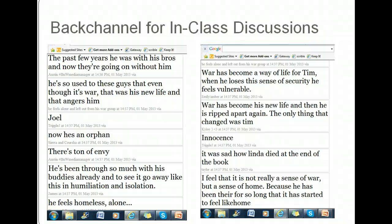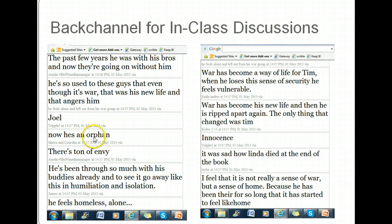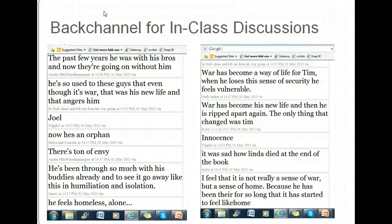Creating a backchannel for in-class discussions is a great use of today's meet. A backchannel for in-class discussions looks just like this. This is actually two sides of the transcript that I've put side by side. It is one long, continuous backchannel, and it has all of these tweets on it, or these very short micro posts, 140 characters or less, by students about whatever question we are developing in class.